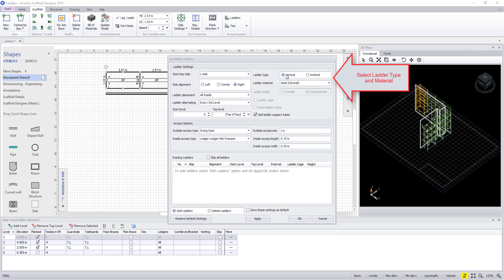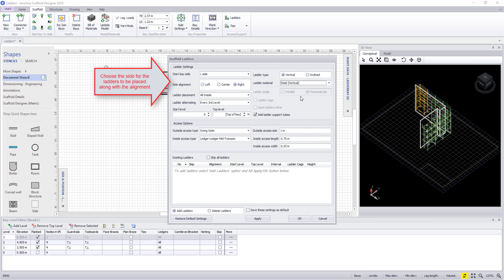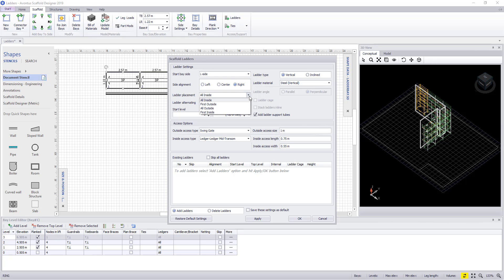Firstly, we will add a vertical ladder to the outside of the scaffold bay. To do this, we select a vertical ladder and the steel ladder material. We then select the side of the bay that we want to place the ladder, and we have the options to align the ladder left, center, or right.